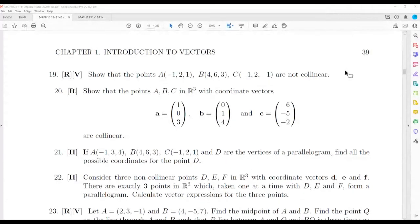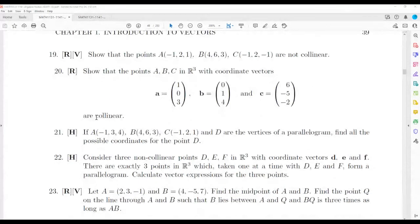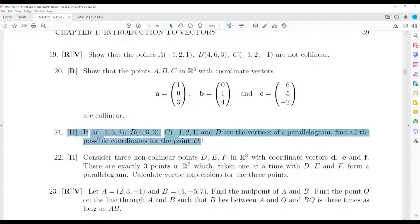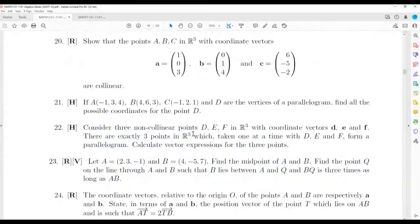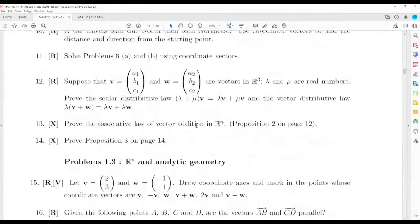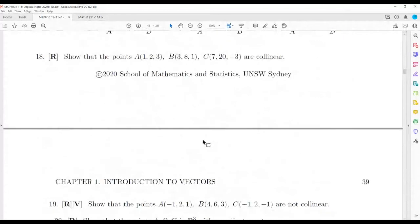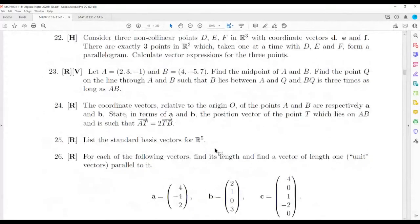So this is the algebra course pack and there are a few H questions here. I thought we could discuss those and do them together. Remember the X questions are for Math 1141 only, so don't worry about the X questions.